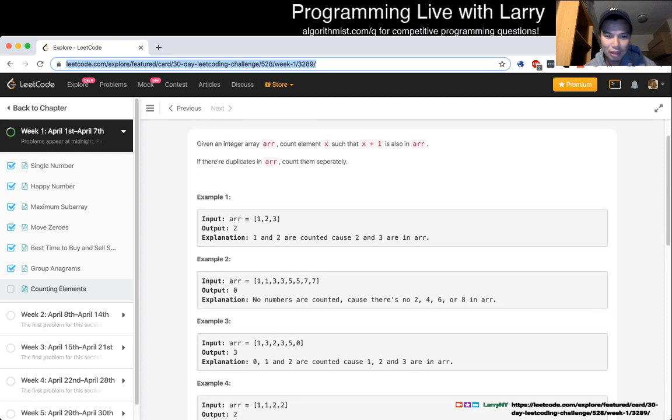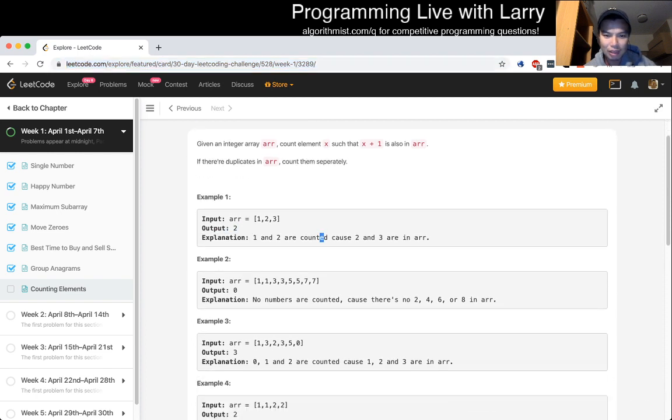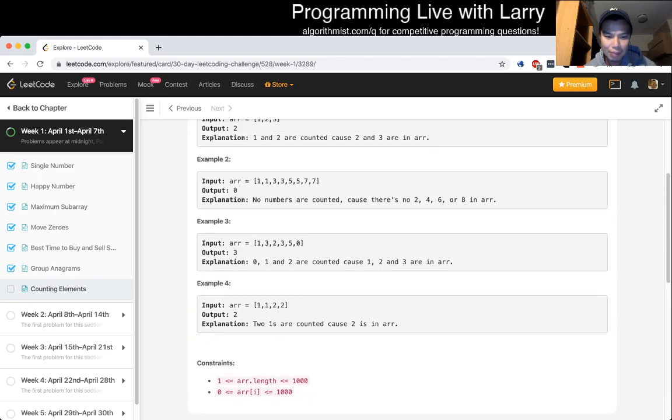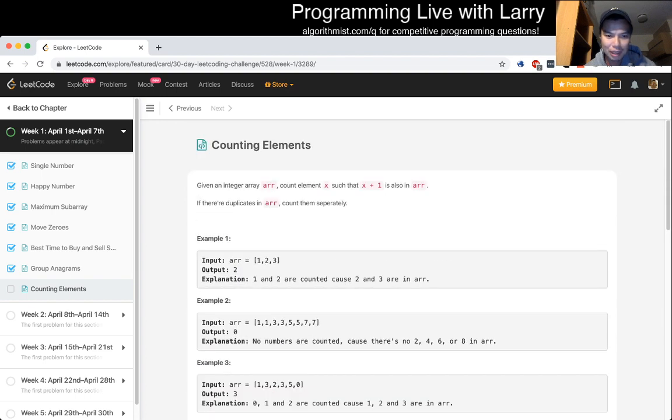1 and 2 are counted because 2 and 3 are in the array. Okay. That seems pretty straightforward.